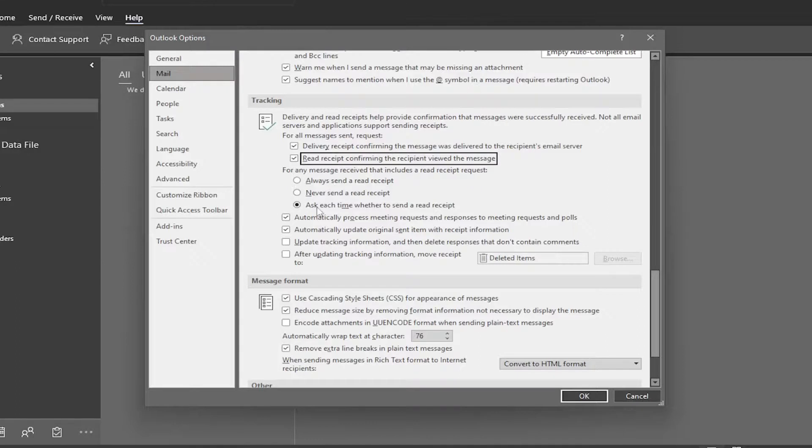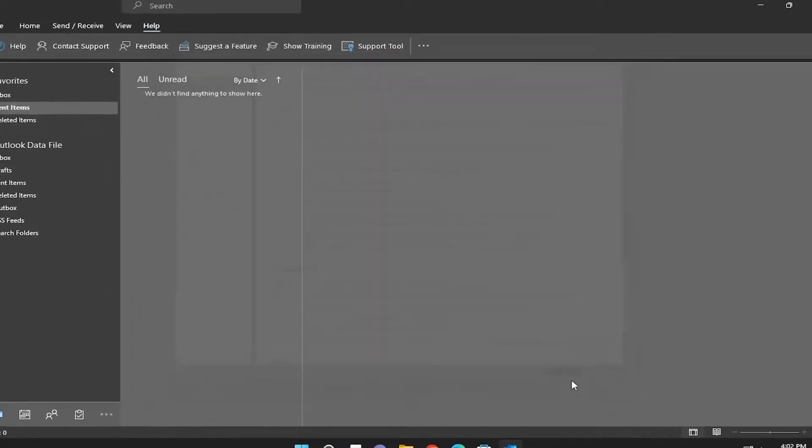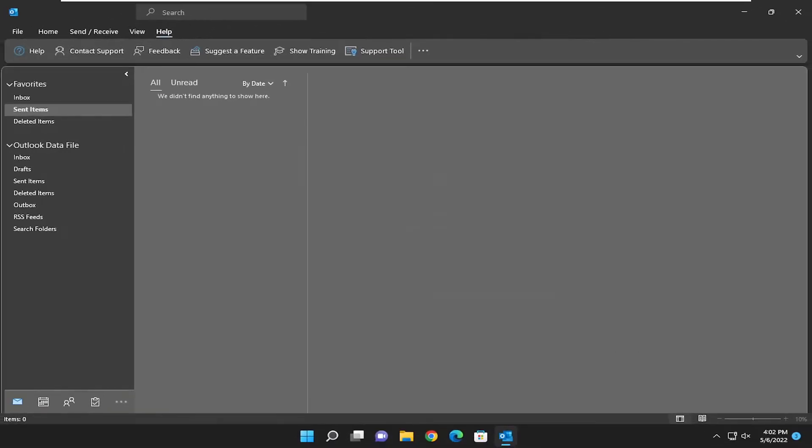And that's pretty much it. Once you're done with that selection, you will go ahead and select OK to save that. And that's pretty much it.